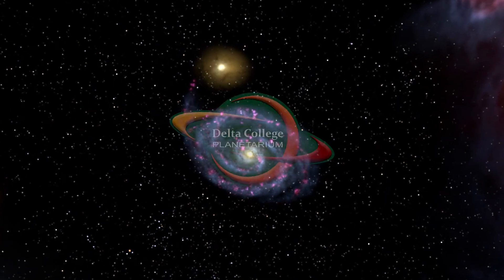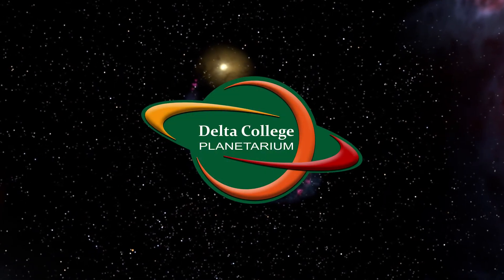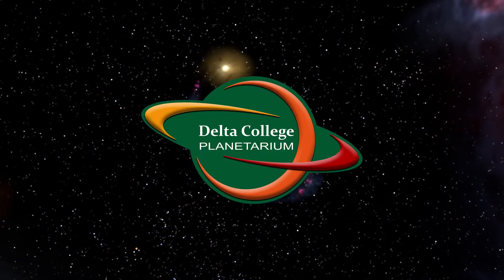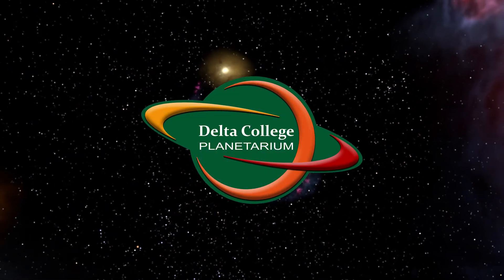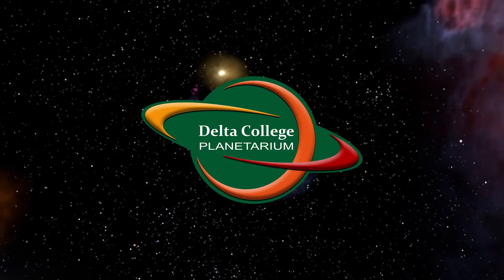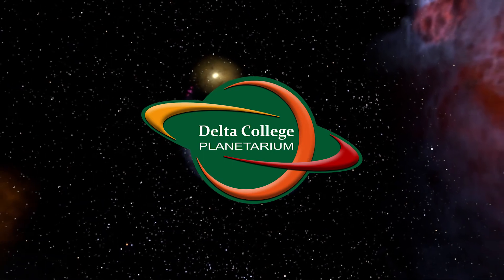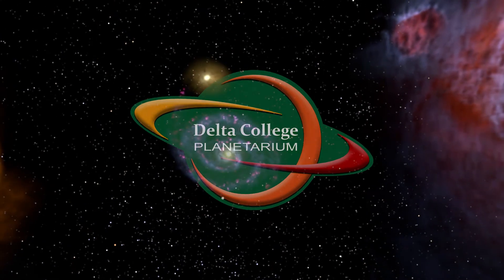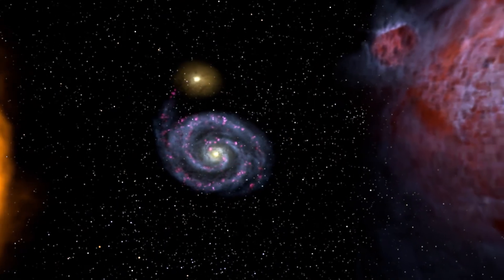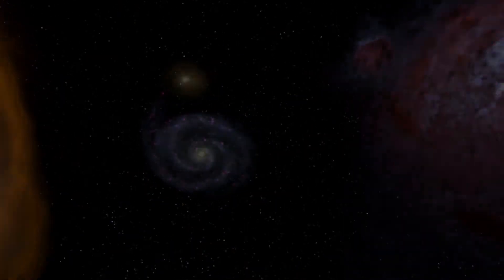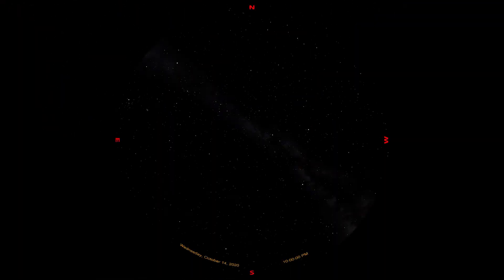Hello everybody and greetings from the Delta College Planetarium. My name is Brian and today I'm going to guide you through identifying the Autumn Constellations visible from Bay City, Michigan.